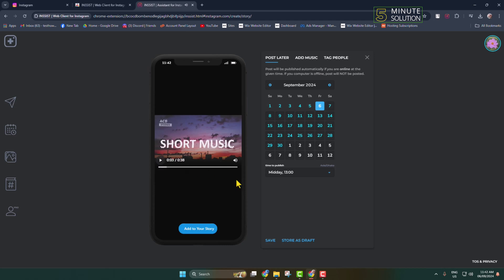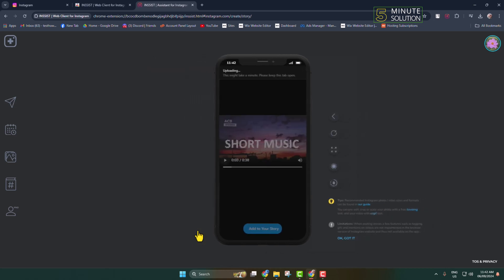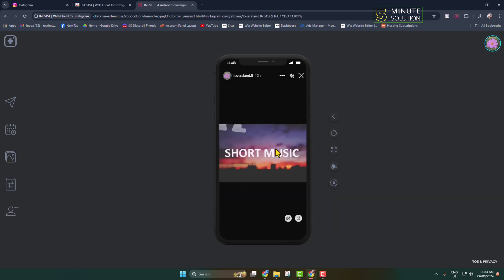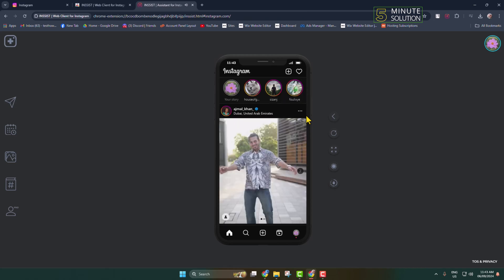Click on Add to Your Story and your music story will be uploaded in just a few minutes. Once successfully uploaded, click on your story and here you will see your music story. So this is how we can do it.